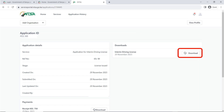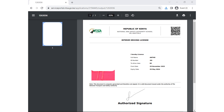Congratulations, you have successfully applied and paid for your interim driving license. Click on download. Once you download your interim driving license, this is how it looks like — you can print and keep a copy for yourself. It is usually valid for six months.